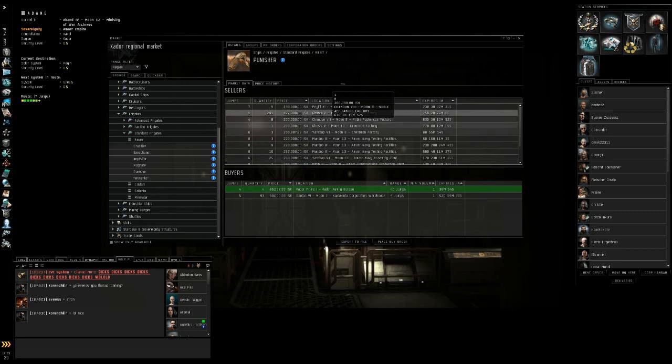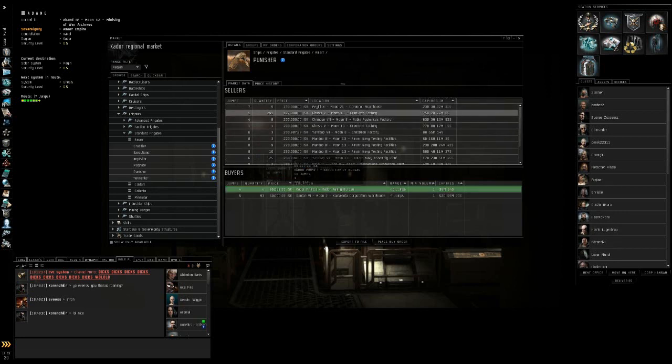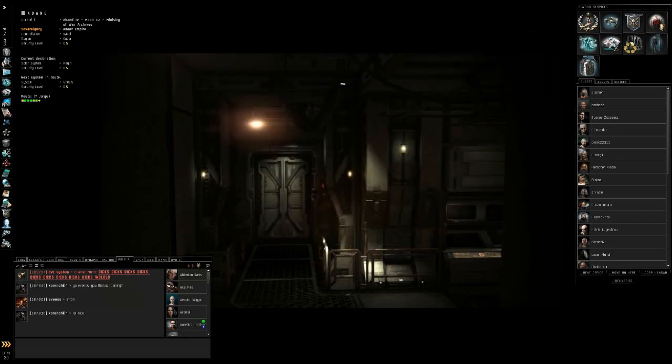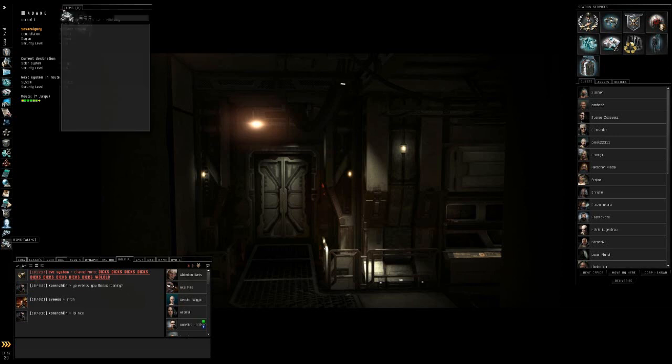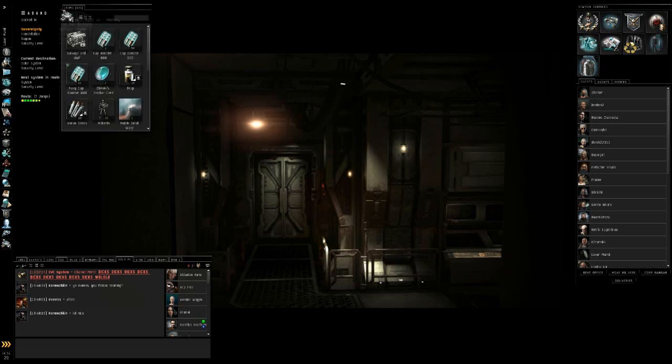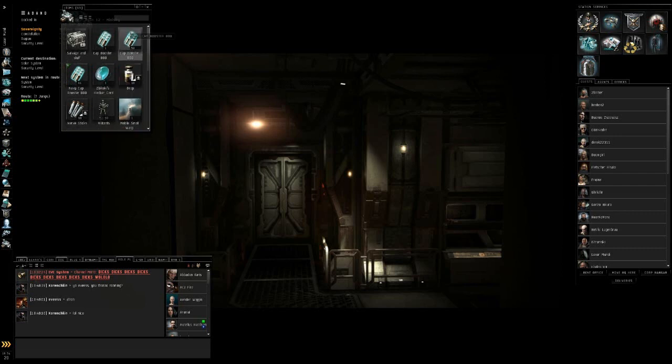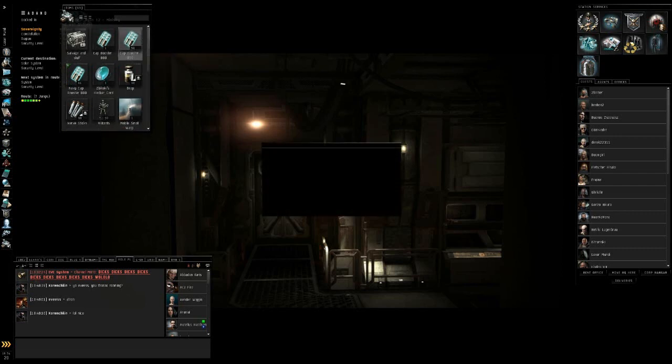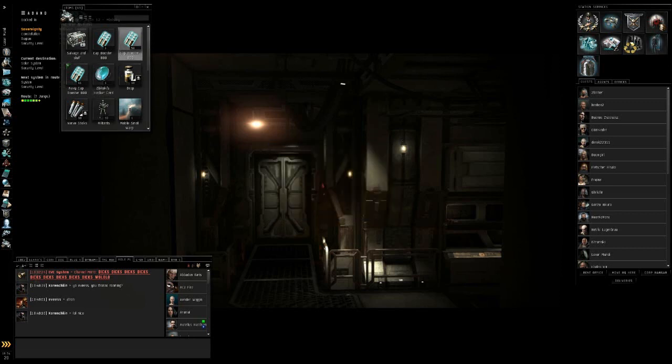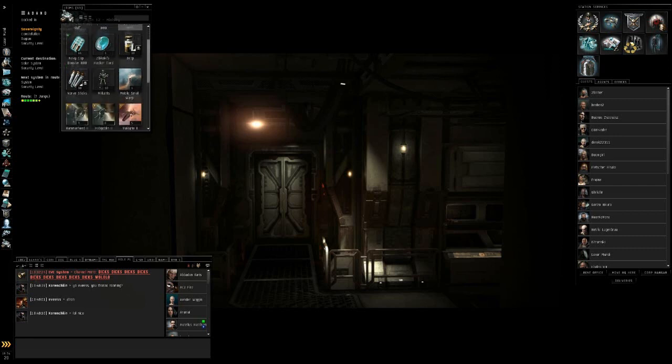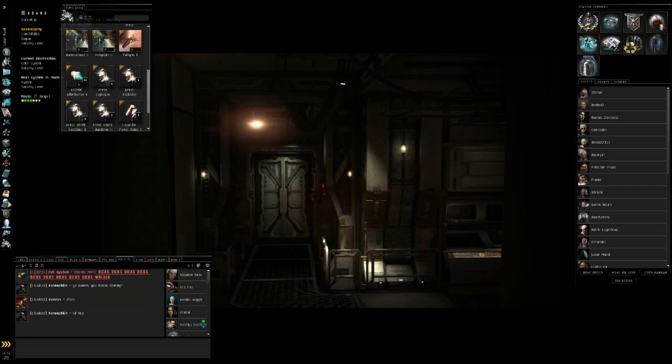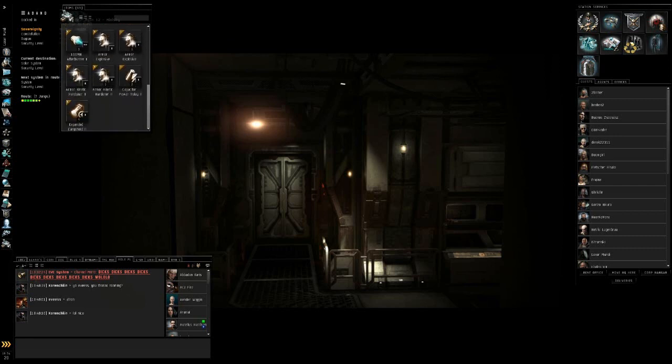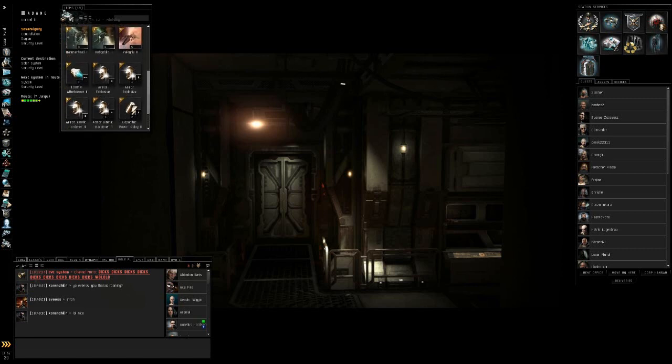Now whenever you get to selling things to the market, you have to check for buy orders down here. Let's say I'm going to open something up here. Let's see if there's a market for cap boosters. Okay, there are. Cap boosters and ammo you don't really have to worry about. But let's say you have some modules you want to sell.